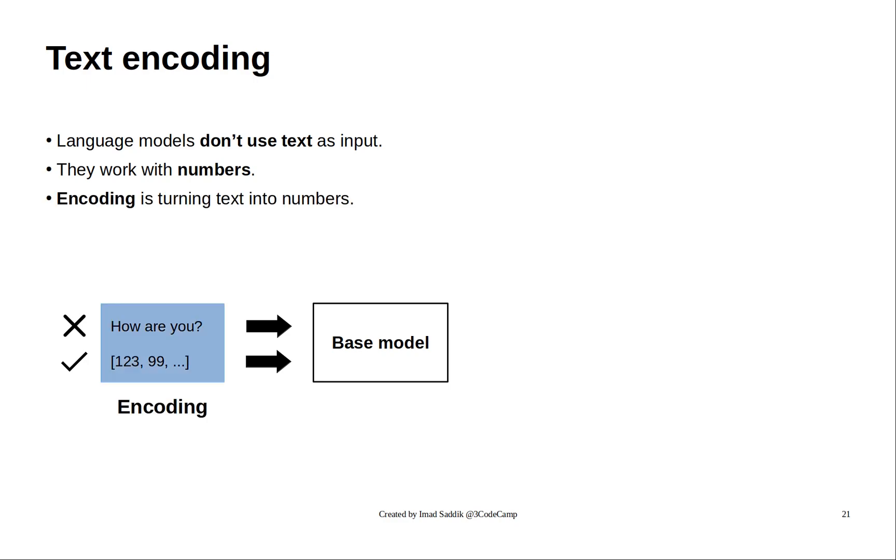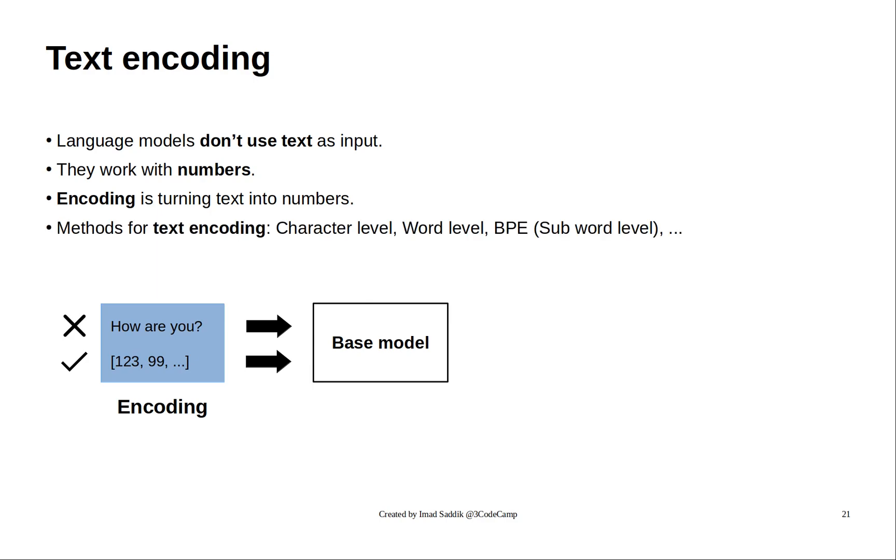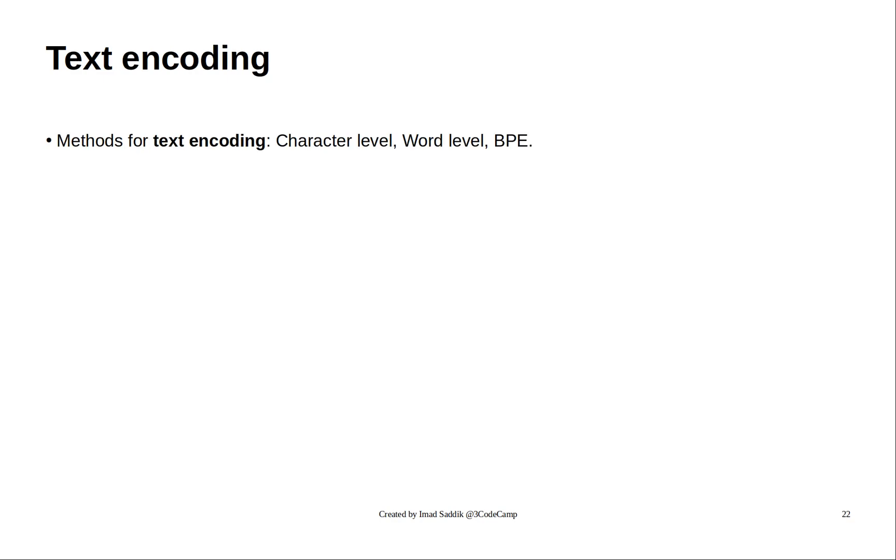Converting text to numbers is what we call encoding, and it can be achieved with these methods. We have character level encoding, word level encoding, and byte pair encoding.